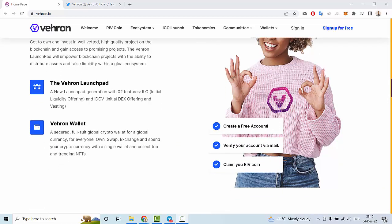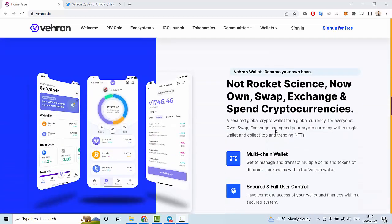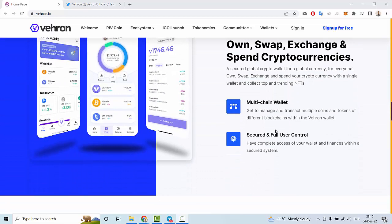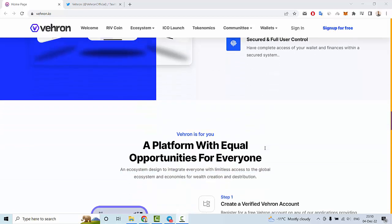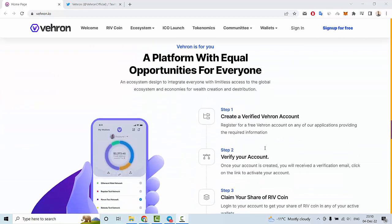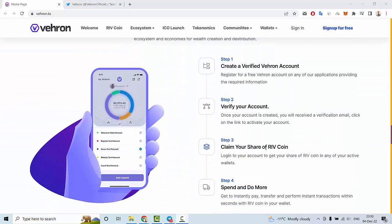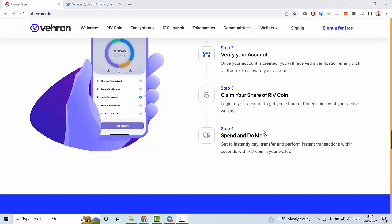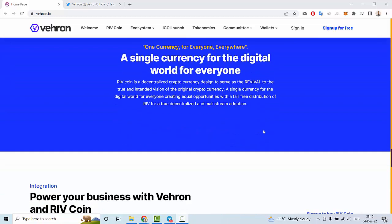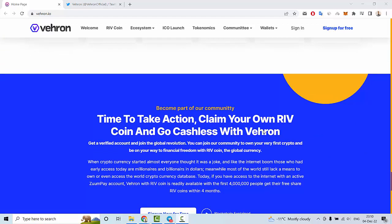You can create a free account, verify your account via email, and claim your Leaf Coin. You can see the multi-chain wallet is secure with full user control. Step one is to create a verified Vehron account, then verify and claim your share of Leaf Coin.